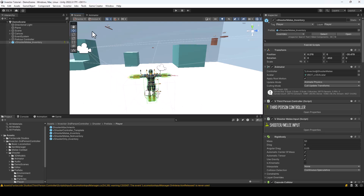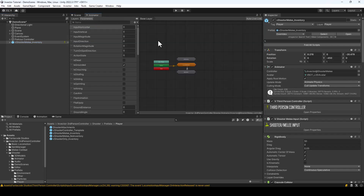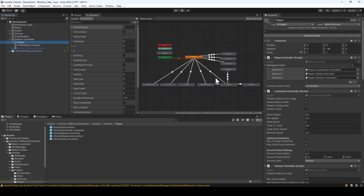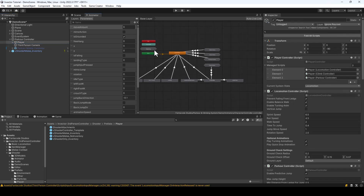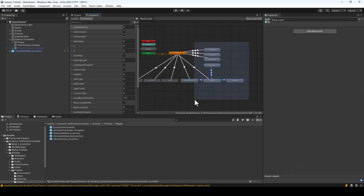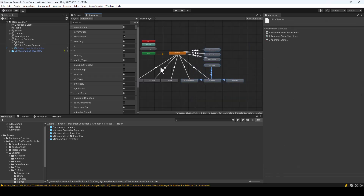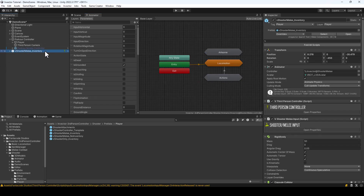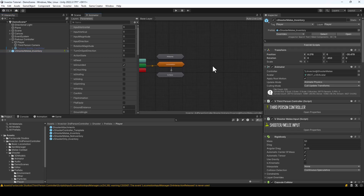Next, we have to copy the Parkour and Climbing animations into the Animator Controller of the Invector template. This is the Invector's animator, and to that, we have to add some animations from the Parkour and Climbing System animator. These are the animations that we need, so I'll just select them, copy them, and paste them onto the Invector's animator.